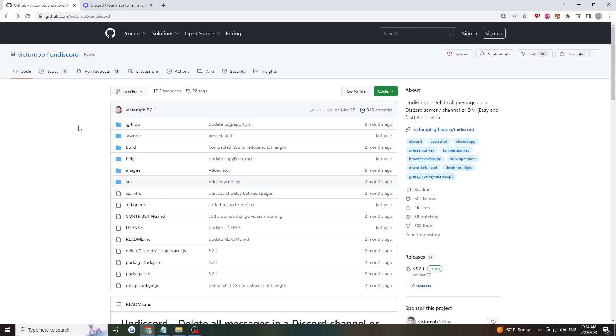Hey everyone, in this video I'll teach you how to delete your Discord messages quickly. First, go into your browser and enter this link. It's to github.com, and here we'll download the extension that allows us to do this.